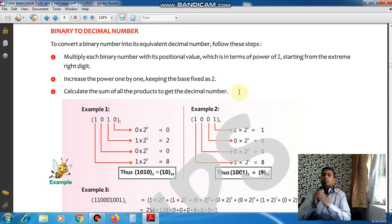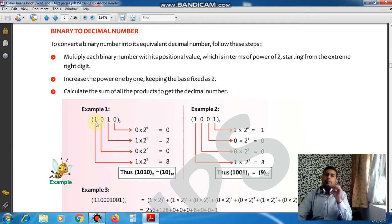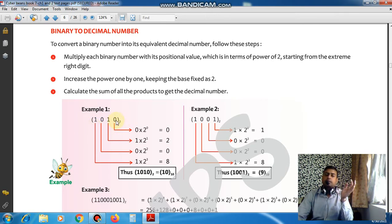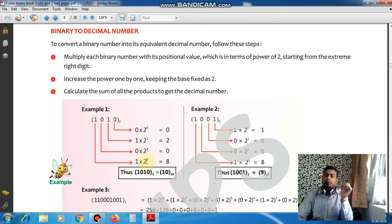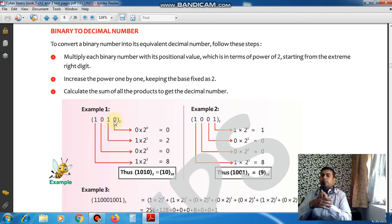Let's understand the meaning of this with an example. Take the binary number 1010. We start from the rightmost digit: 0 × 2⁰, then 1 × 2¹, then 0 × 2², then 1 × 2³. So whatever digits are there, you always start the power from 0 and increase it as 0, 1, 2, 3 moving from right to left.